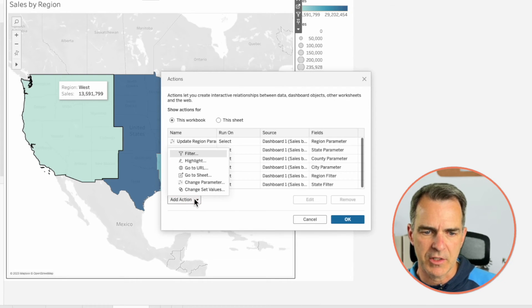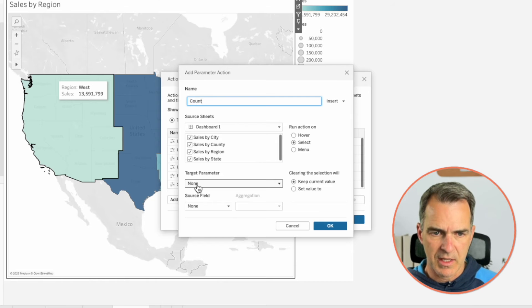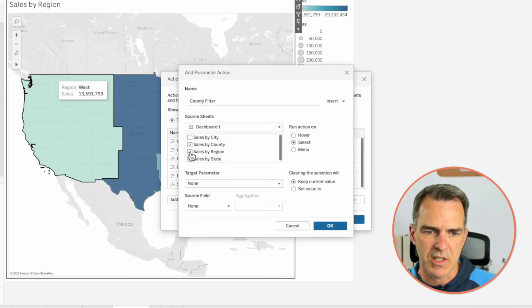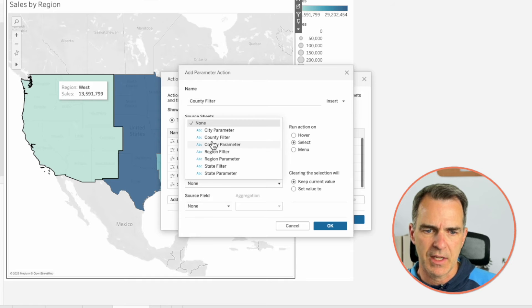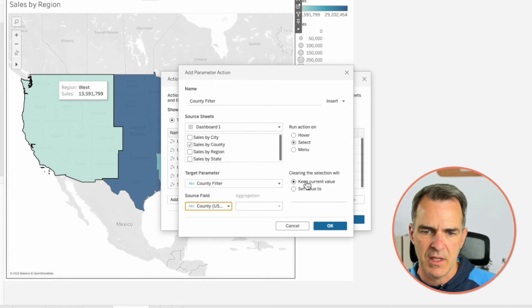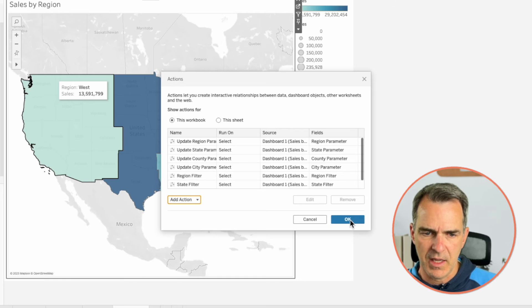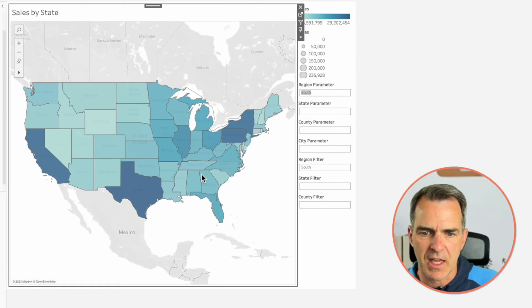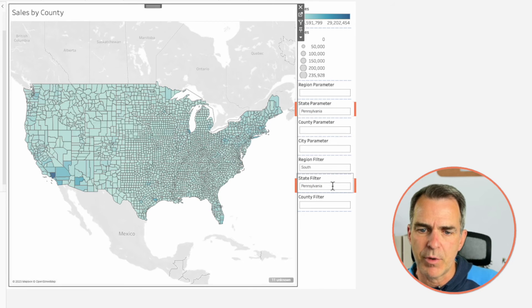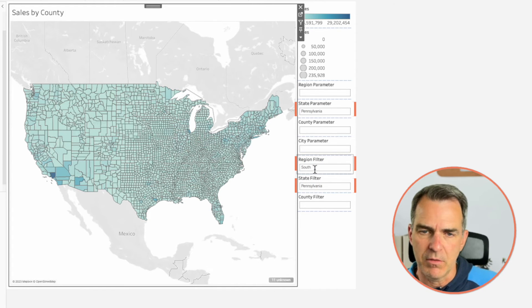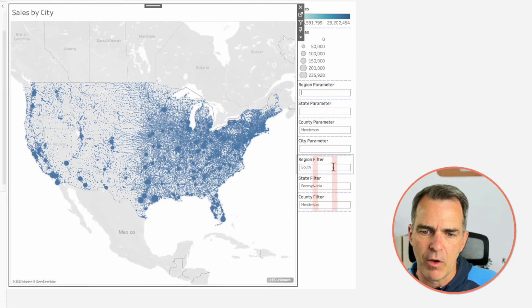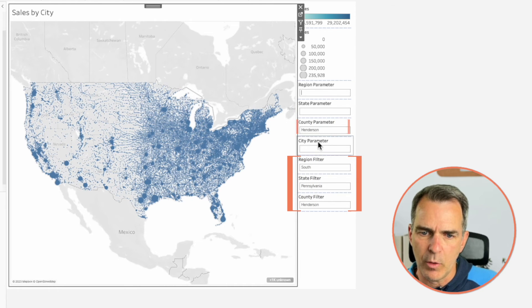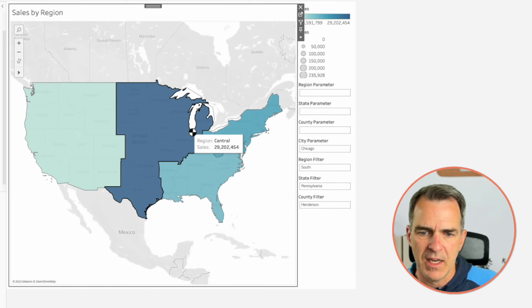Add one more action: Change Parameter. Call this one 'County Filter' — only use the Sales by County sheet, target parameter is County Filter, source field is County, leave it as Keep Current Value. Click OK. Now let's verify the parameter actions are working. Click on a region — it drills down and populates both region parameters. Click on a state — it populates both state parameters and leaves my Region Filter parameter with a value. Click on county — all three filter parameters have a value but only county has a current drill value. Click on a city and it goes back to the top.